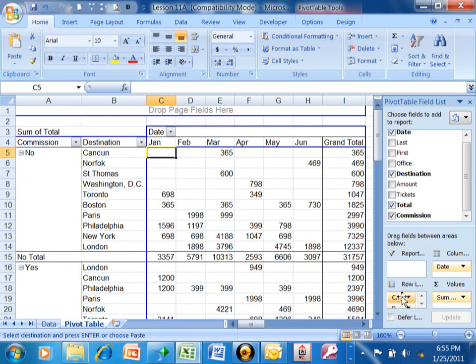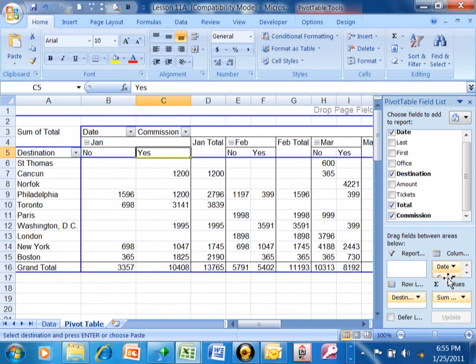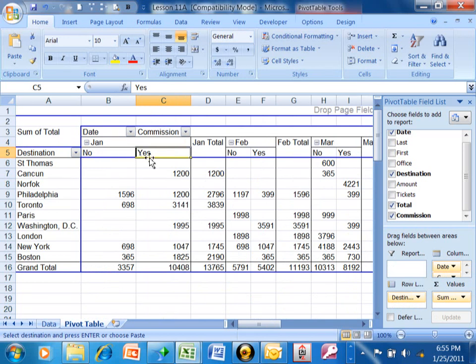Or watch — I'm going to pick up the commission and move it under the row area. Now look, it gives me a different looking report. January is broken down into a no column and a yes column, and then February is broken down into a no column and a yes column.